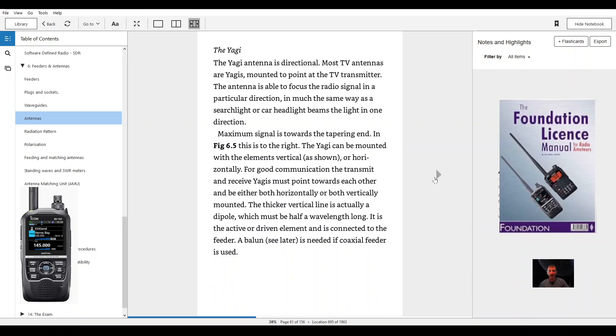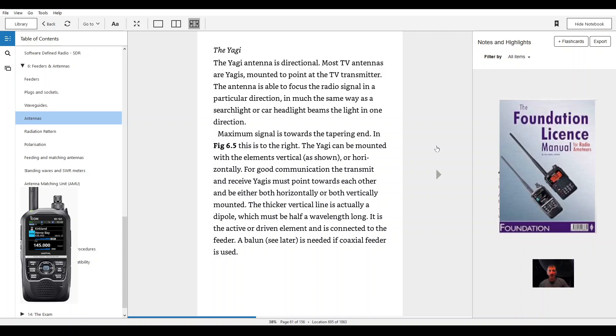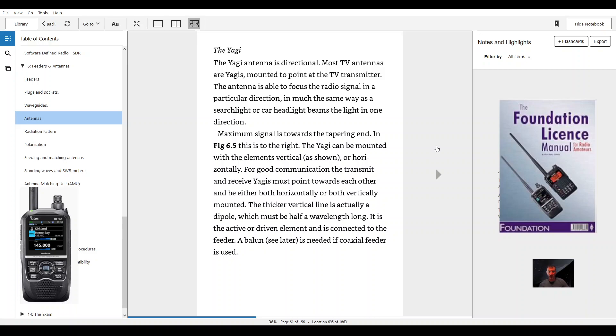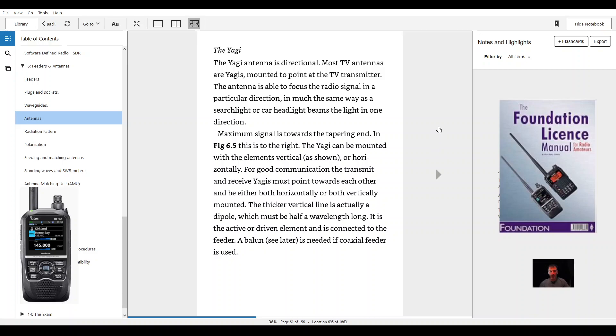The Yagi. The Yagi antenna is directional. Most TV antennas are Yagis mounted to point at the TV transmitter. The antenna is able to focus the radio signal in a particular direction in much the same way as a searchlight or car headlight beams the light in one direction. Maximum signal is towards the tapering end. Figure 6.5. In figure 6.5 this is to the right.